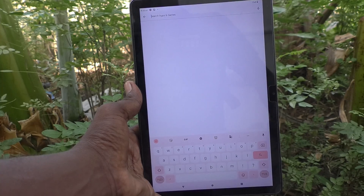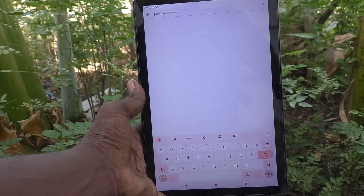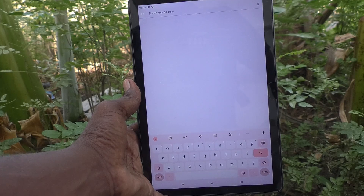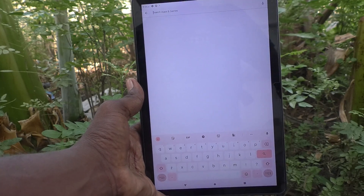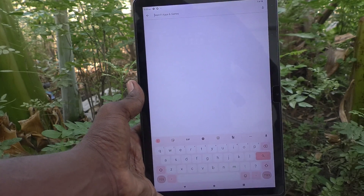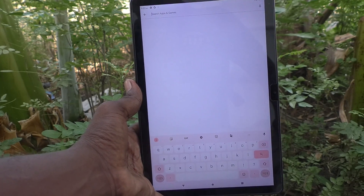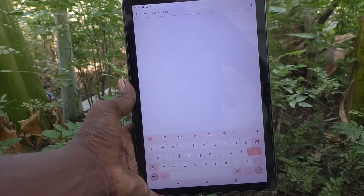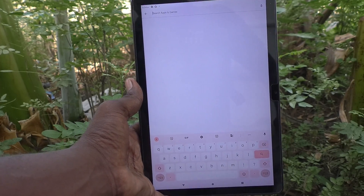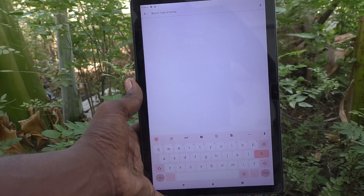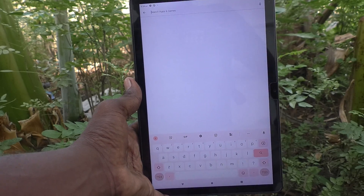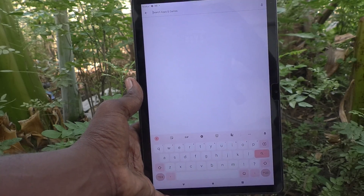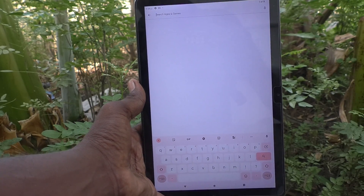You can now download, install, uninstall, or purchase apps through Google Play Store, and also use all Google services. In this way you can easily add a Google account to your Lenovo Tab M10 tablet. Thanks for watching — bye!